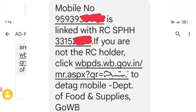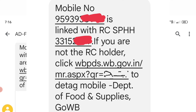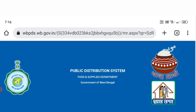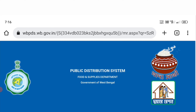Check out the inbox — the SMS will be added. If you are not an RC holder, click the SMS for the RC holder. You will then see the official website — the Public Distribution System and the Supplies Department, Government of West Bengal. We have our official portal.